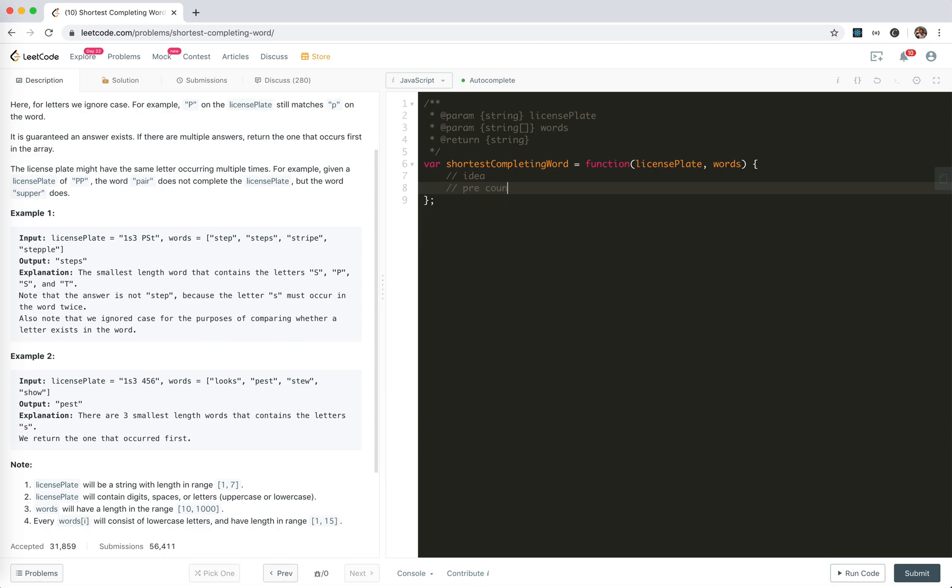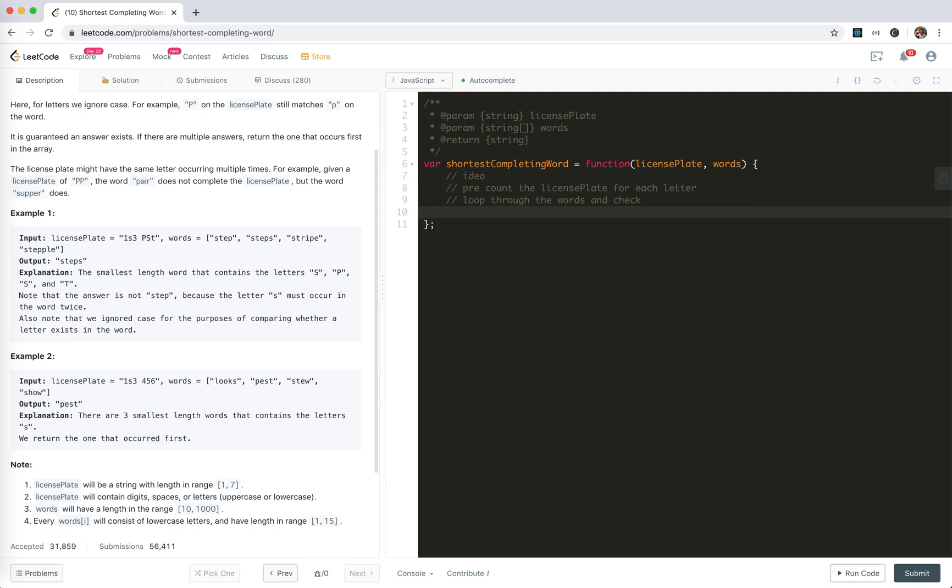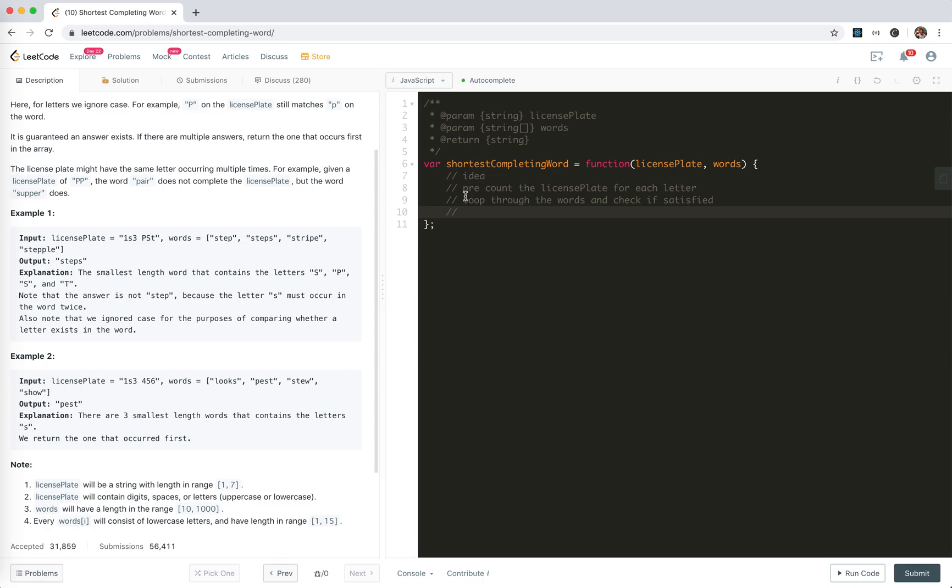Pre-count license plate for each letter, and then loop through the words and then check. Check if satisfied. And yeah, so we loop through all the words and update the word. Keep track of the shortest. So this is the result.